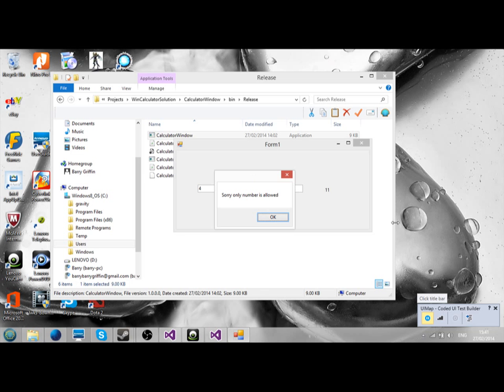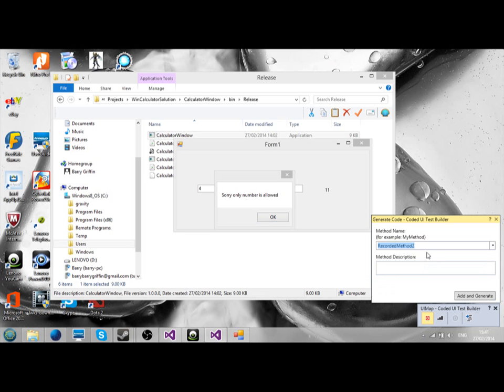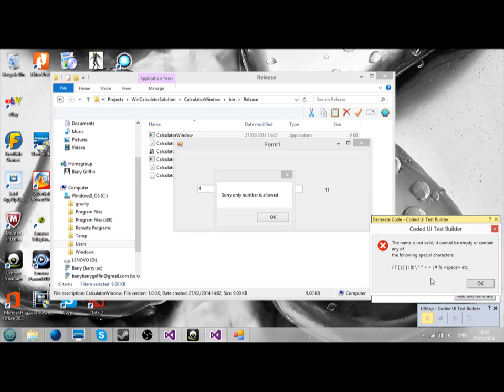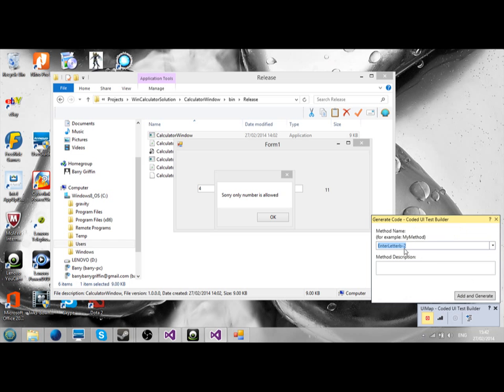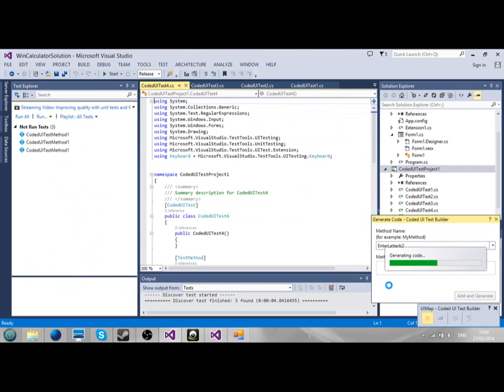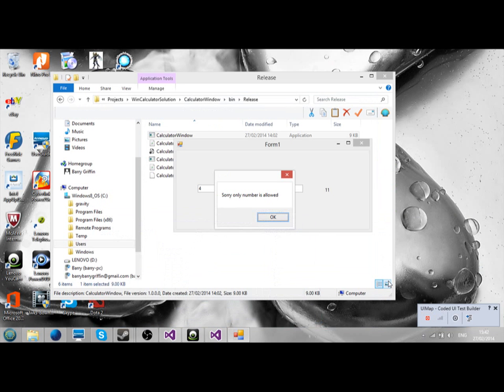Now I'm going to start recording here by clicking this. I'll just enter letter B, and it says only numbers allowed. So we'll go add and generate. Now, add and generate. Generate the code. I just click OK and exit.